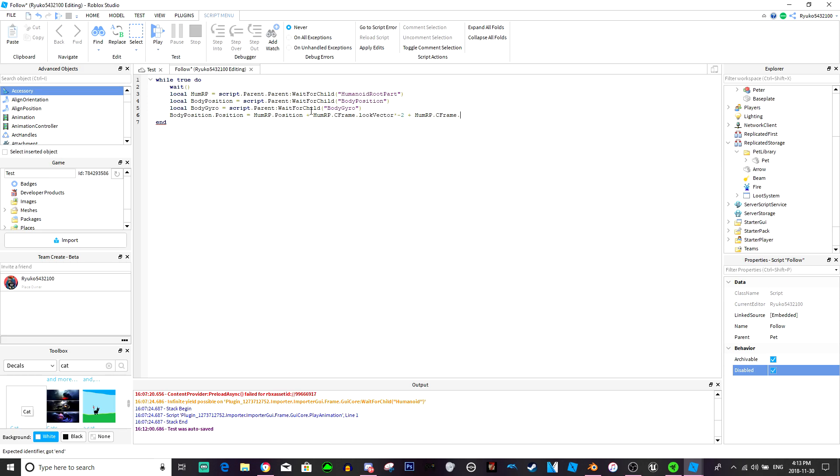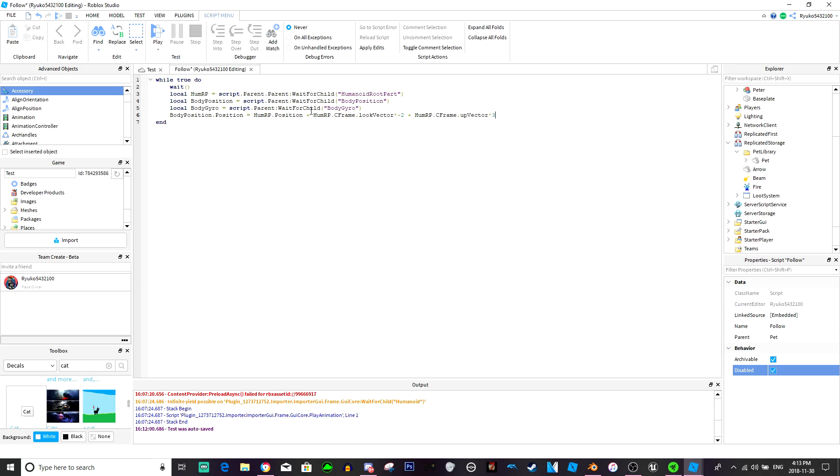Plus vector, plus humanoid root part dot c frame dot up vector times, what should it be? We should just go up maybe by one. Up by two or maybe three. Because it's humanoid root part, not the head. Or maybe two, we'll just try two. We'll just see how it looks.